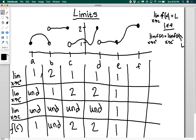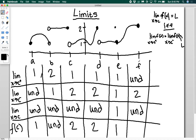Even if the function value at e were changed to two, the left and right limits would still match, so the overall limit would still be one — the limit doesn't have to equal the function value. At f, approaching from the right is undefined since there's nothing there, and from the left we get closer to two. These don't match, so the overall limit is undefined, and the function value is two. That's how to think about and use limits, both one-sided and overall.